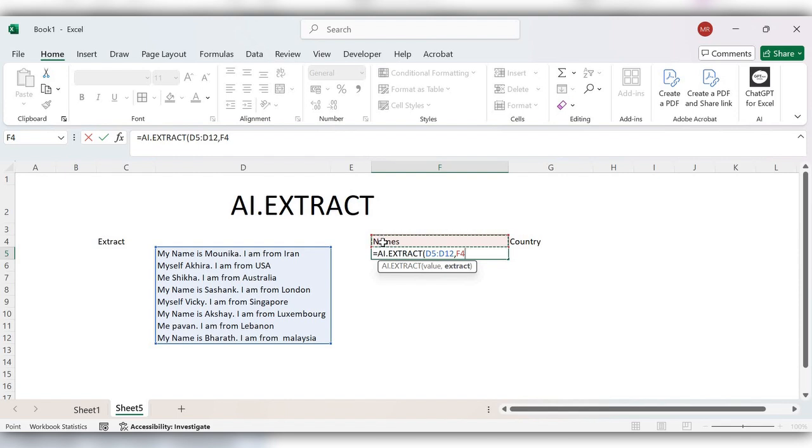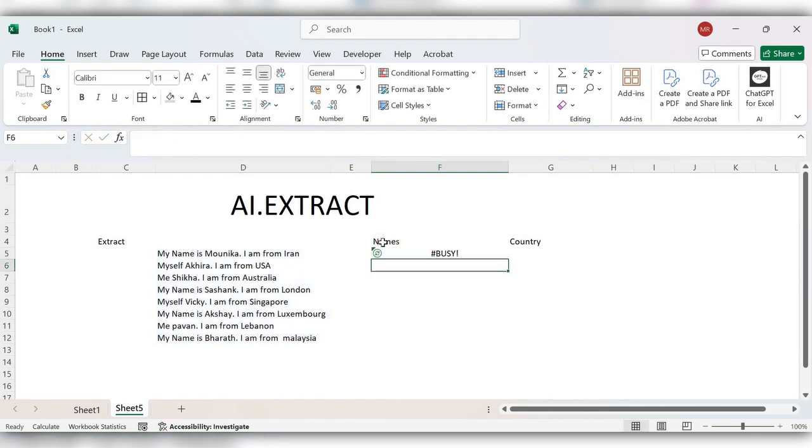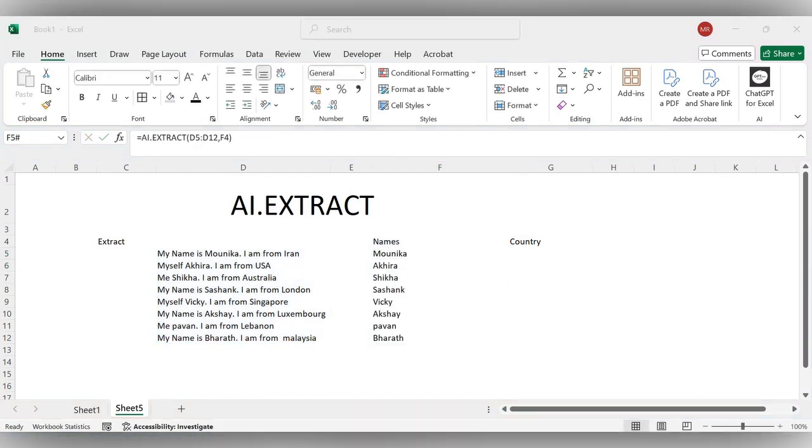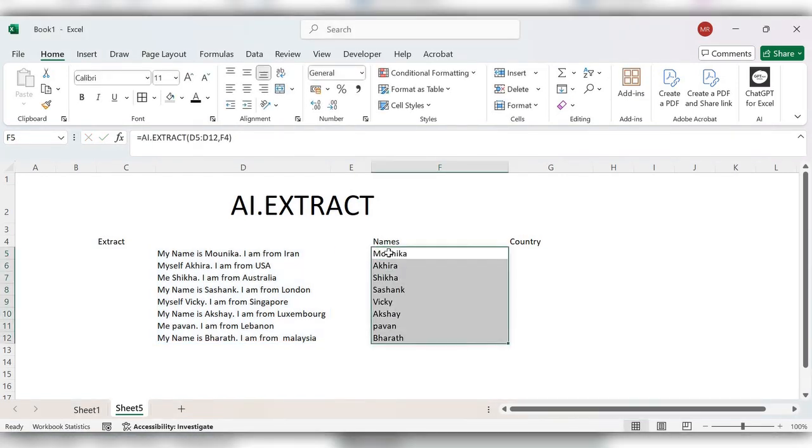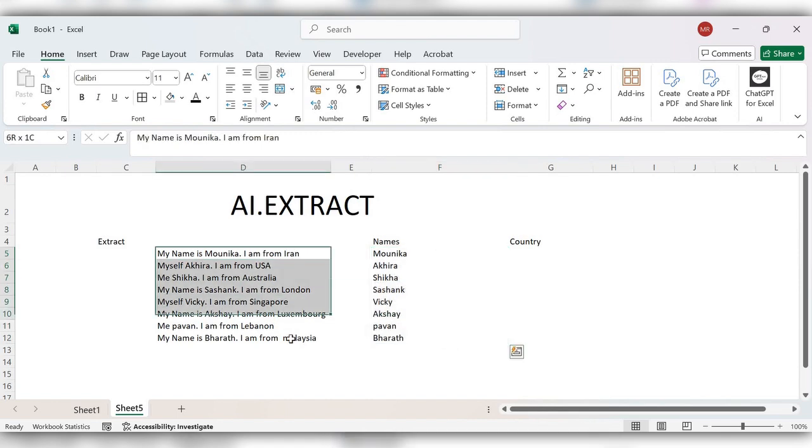Close the bracket, click on enter. Here you can see all the names are exactly extracted from this text.